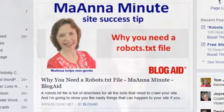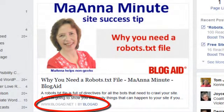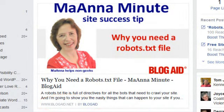Here's how the new feature appears on Facebook. You can see my byline is set to BlogAid and the link takes you to my Facebook biz page. Let me show you how I did that.